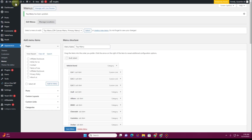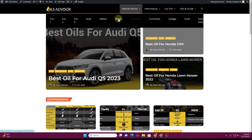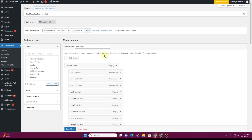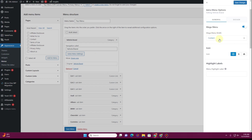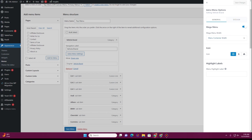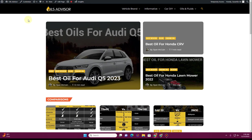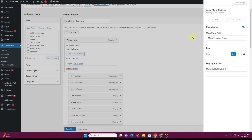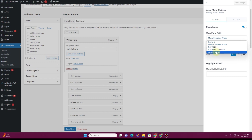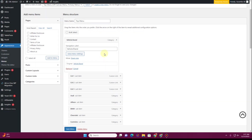Click Save Menu and go to the front end of the website — you can see it has already changed but we need to fix some things. Go back to the menu, click Astra Menu Settings, and look at the 'Mega Menu Width' option. By default it is set to 'Content', but you can change it to 'Menu Container Width', 'Full Width', 'Full Width Stretch', or a custom width. I'll keep it at Menu Container Width as that looks fine.